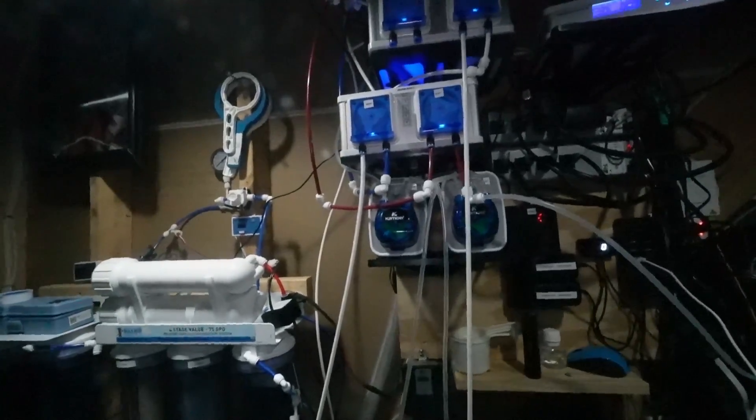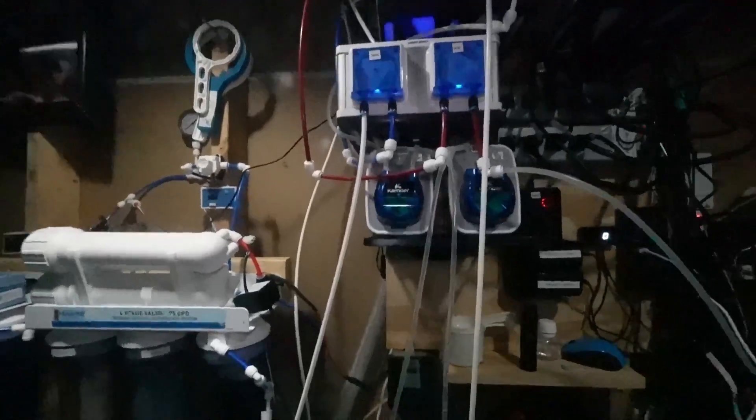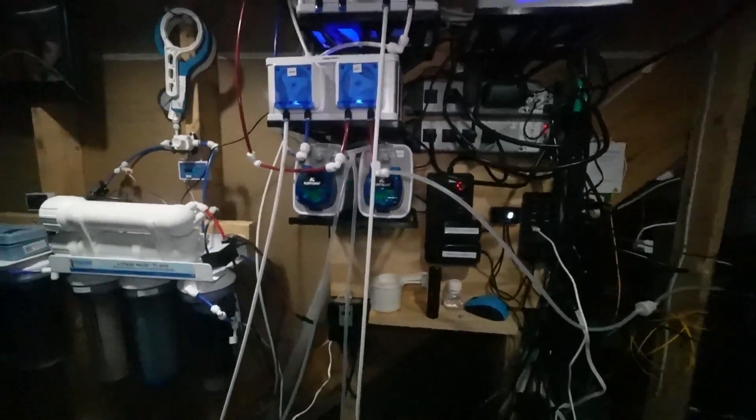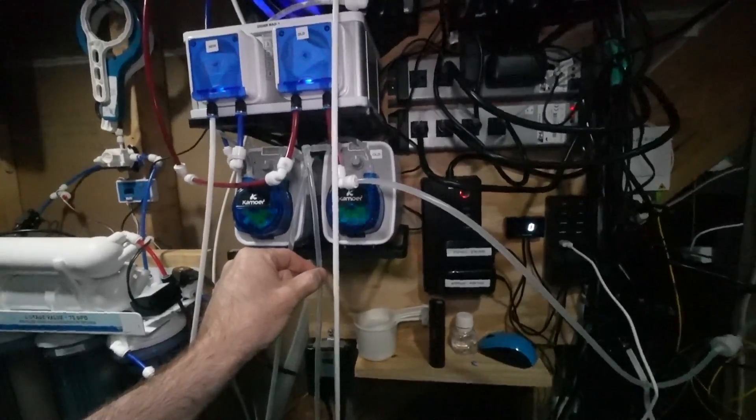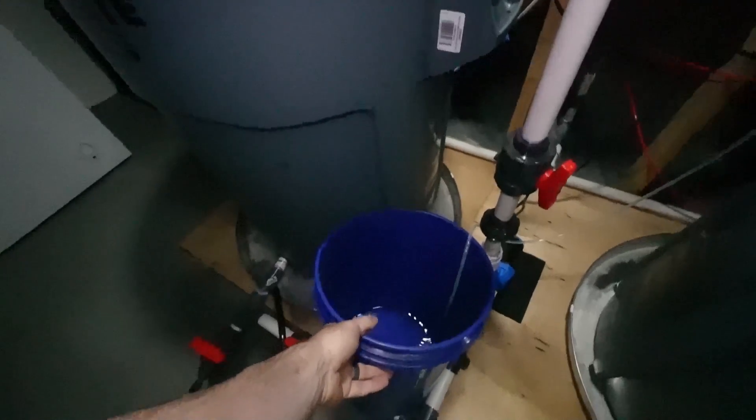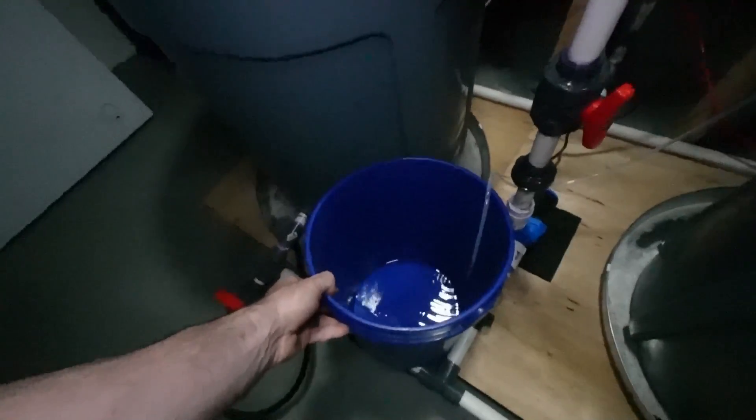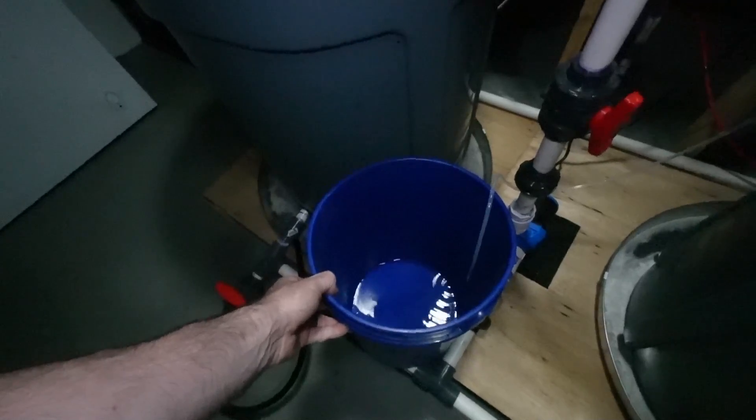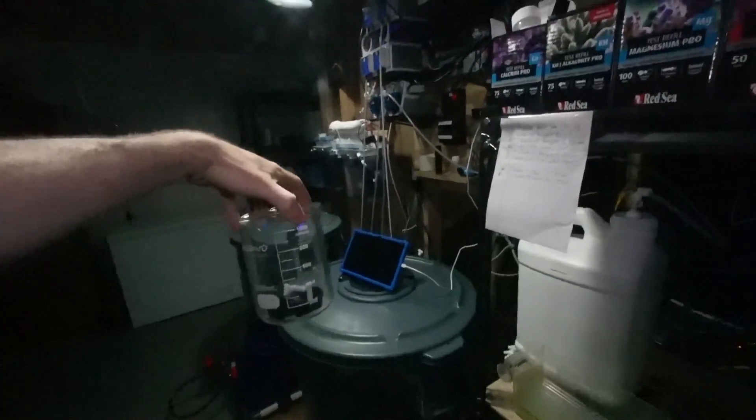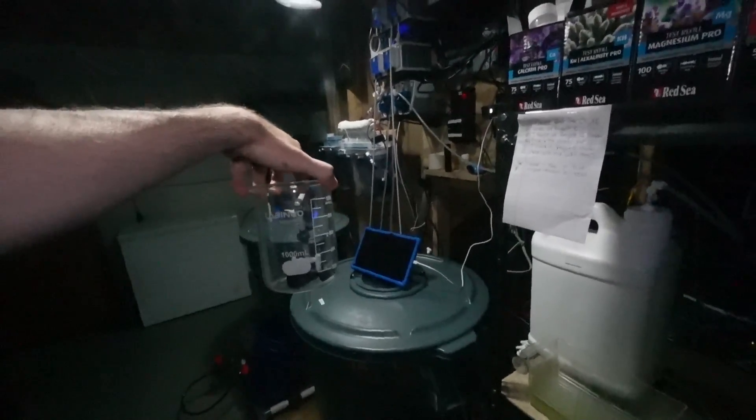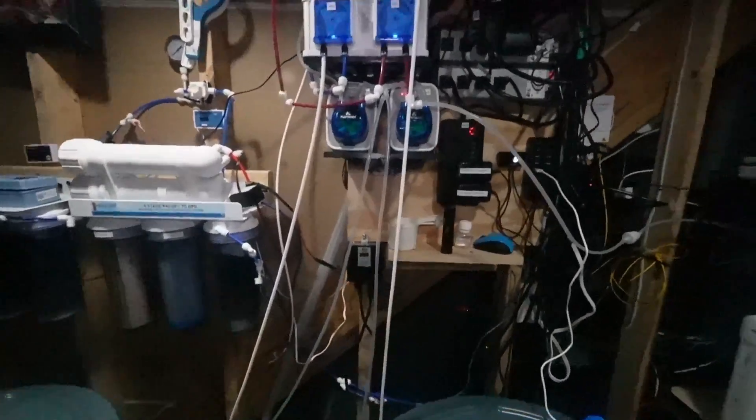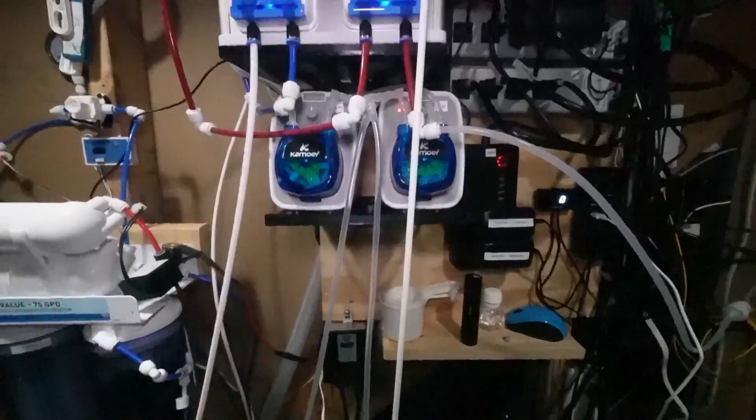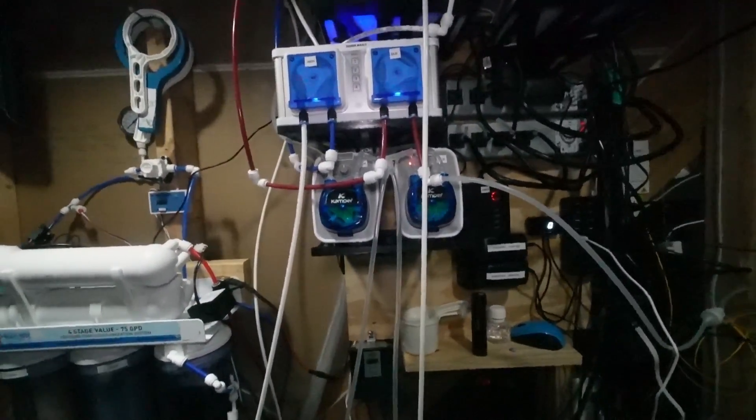All right, there we go. The automatic water change has kicked off so currently we are removing the old water. If your goal is to know how much water you are changing, I would recommend filling up a five gallon bucket like this. Once the water change completes we can go back and measure how much it did change using a cylinder of some sort like this. Then we can go back and adjust our settings as needed to meet that goal of a 10 percent or 20 percent water change that you like to have on your system.